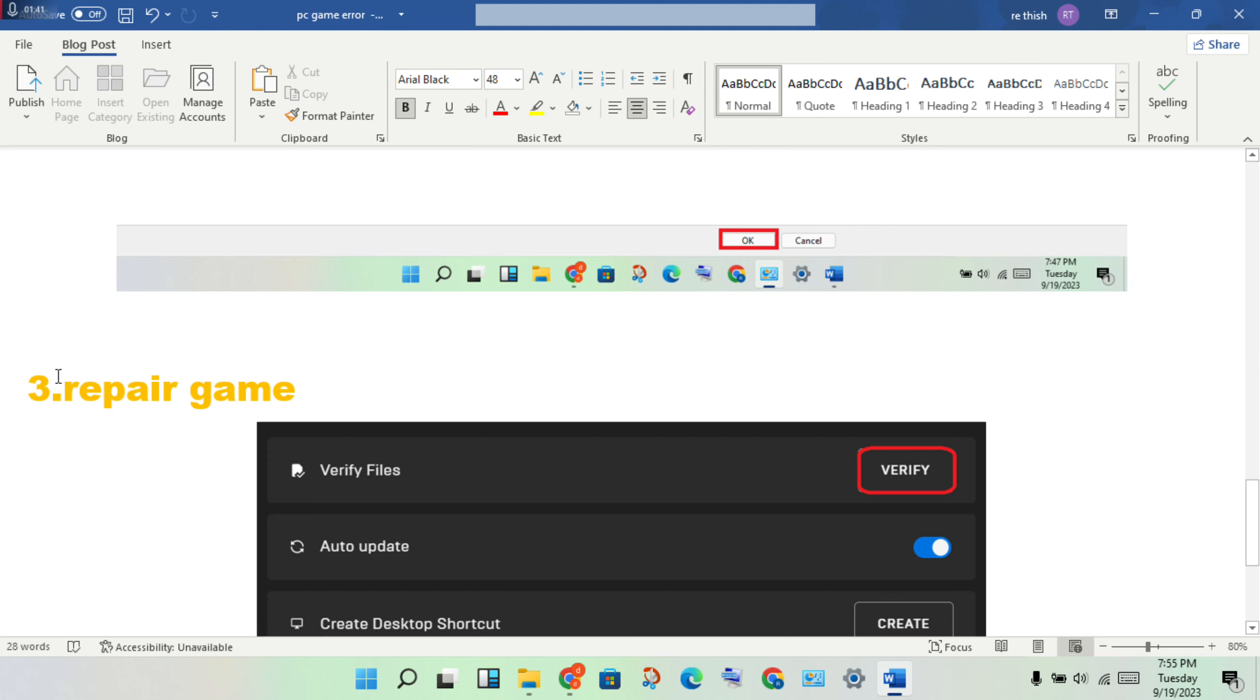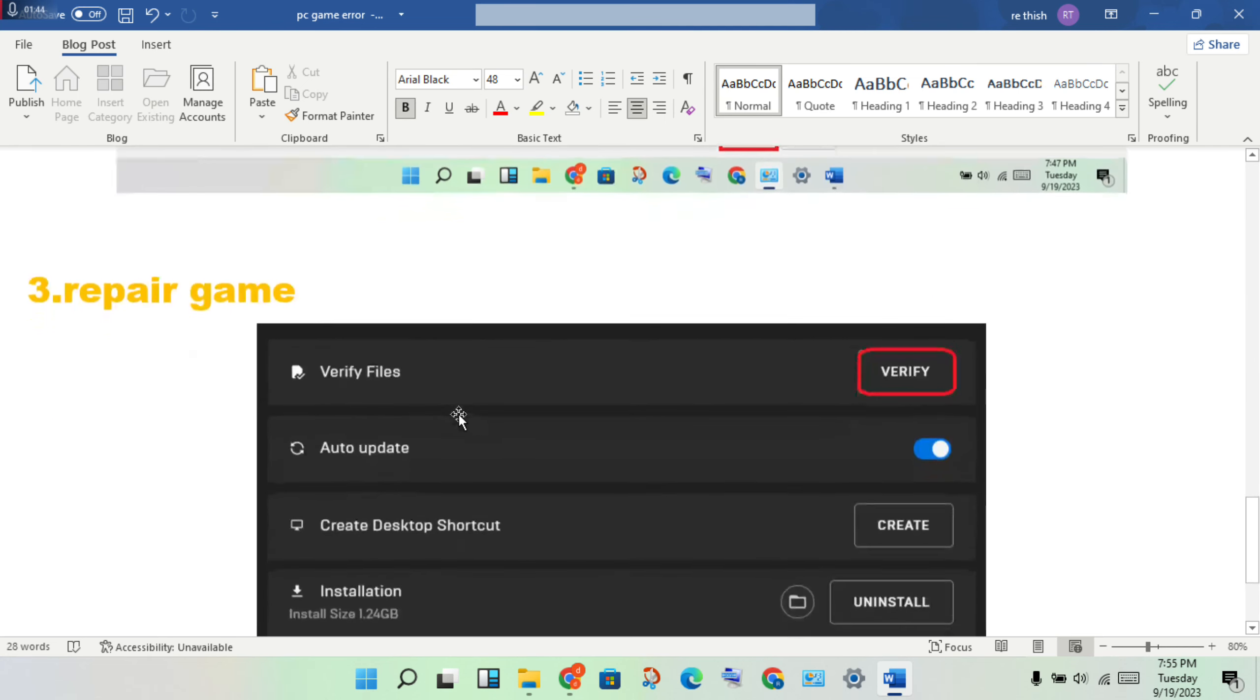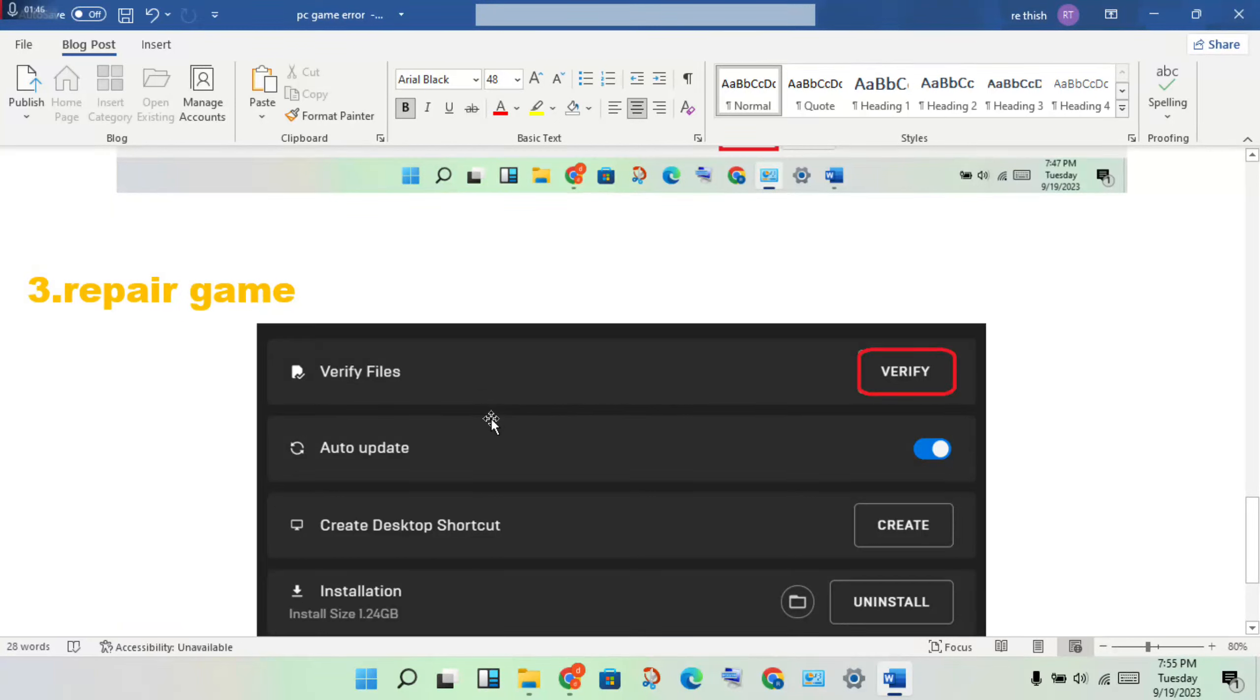If not solved, go to the next step. Step 3: repair the game. We will verify the files. You will check if any file has an error. You will check here, verify files.